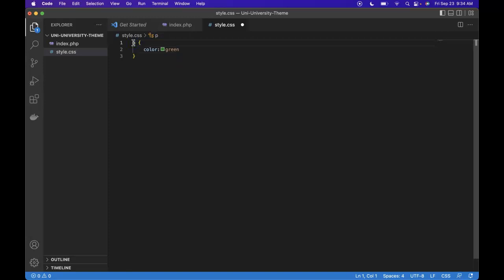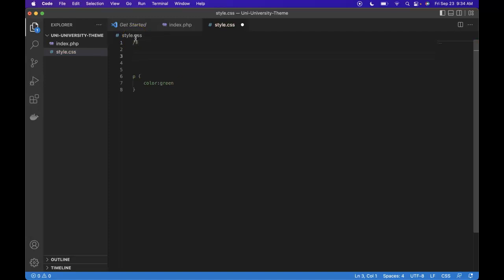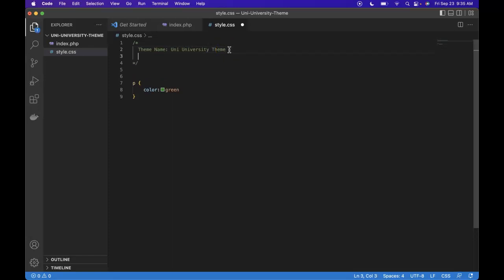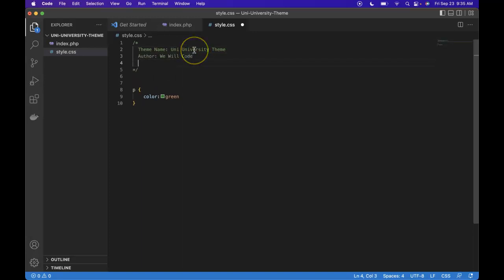Now, follow along. So first, a comment in CSS is forward slash asterisk, and then we close it off. So within here, we're going to give it our name by saying theme name. After our theme name, let's give it an author. Next, we give it a version. And then we save this.